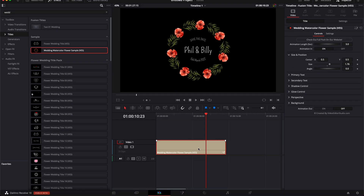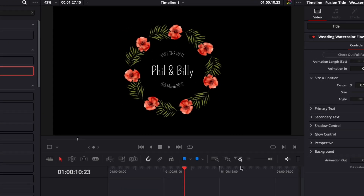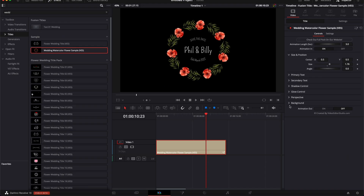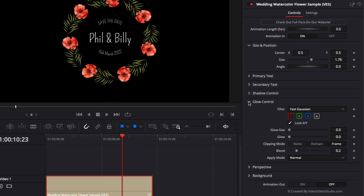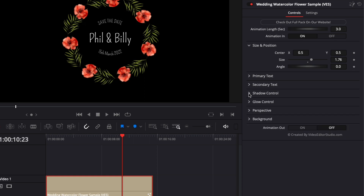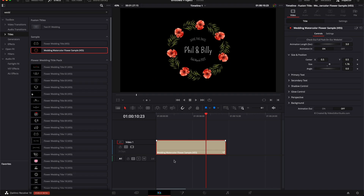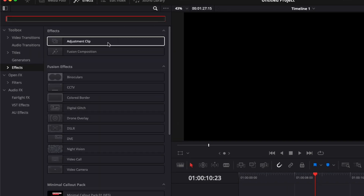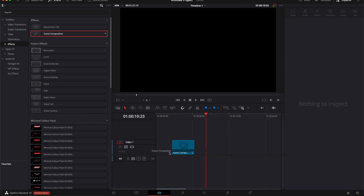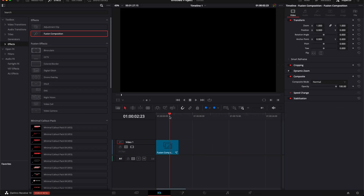I'm gonna show you how to do it right now in Fusion step by step, but you can download that macro by clicking the link in the description below. We've added a bunch of cool functionality like background, perspective, glow, shadow control, etc. You can choose with or without animation and adjust the animation length directly from the edit page. Let's jump right into Fusion.